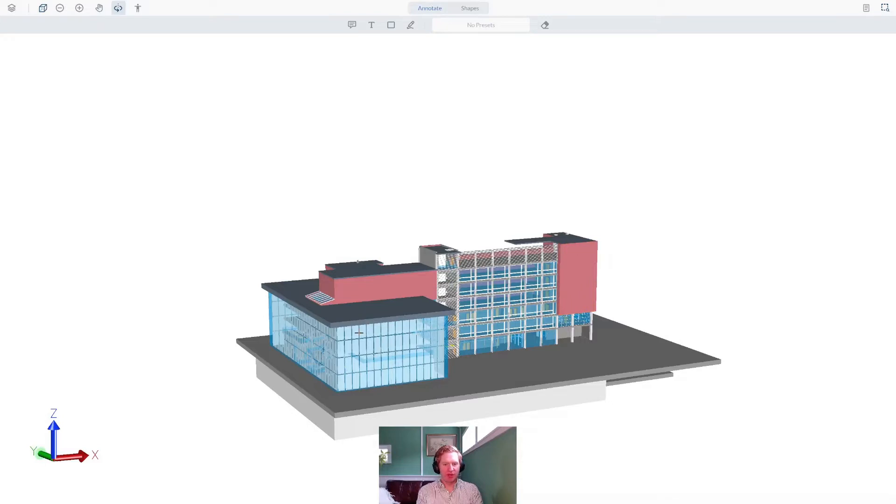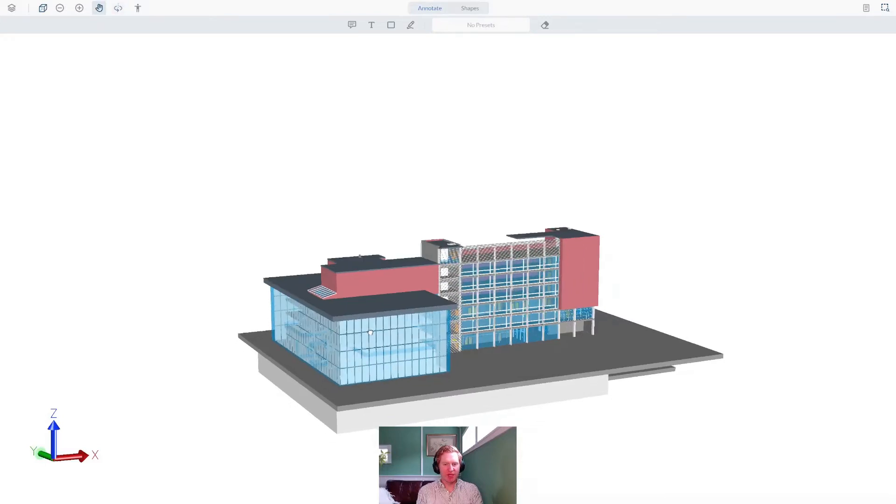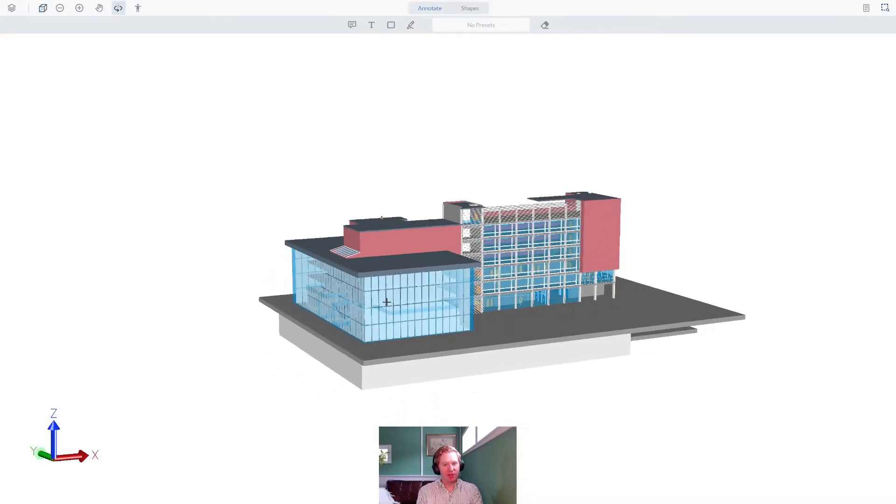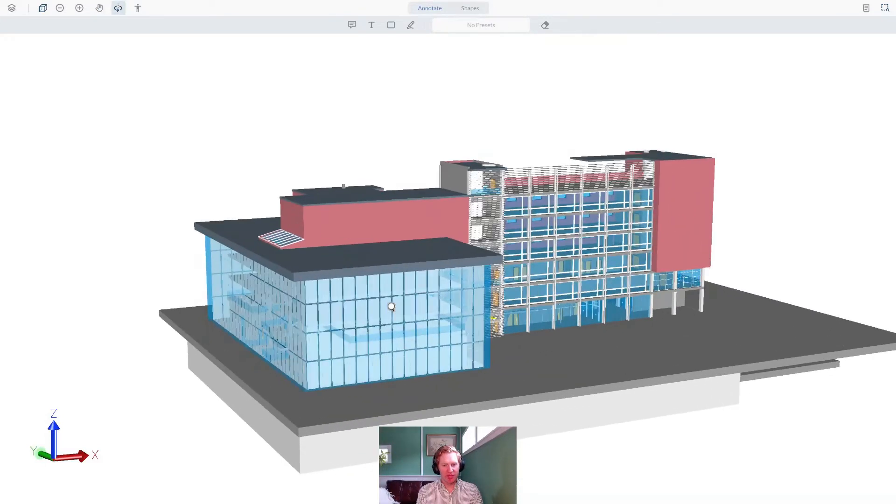We've also included a first-person navigation mode, so you can navigate even more smoothly once you're inside the model.